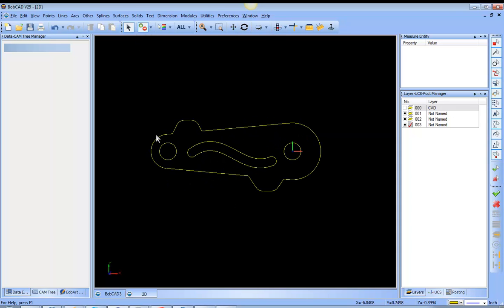And you'll also notice that these edges here, they're actually made up of full radiuses, so it's not just a bunch of interpolated segments.